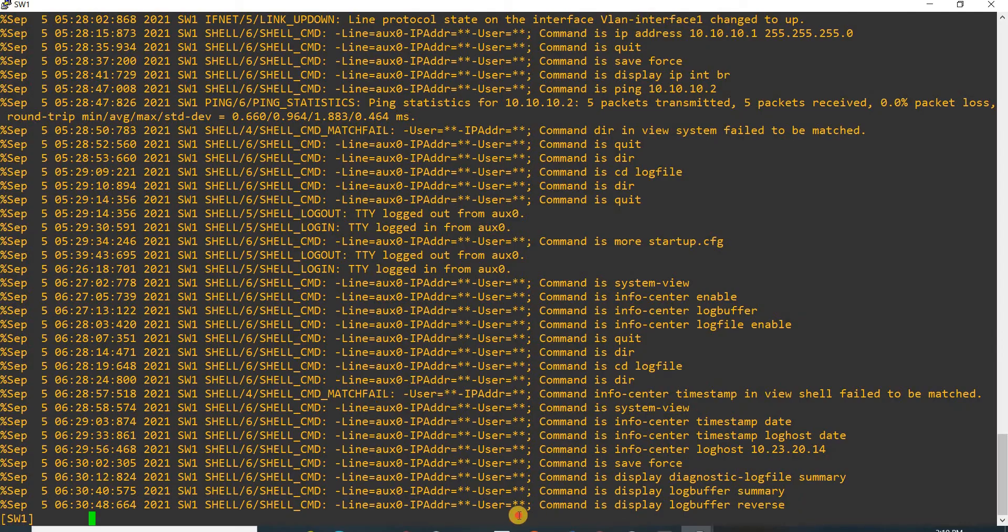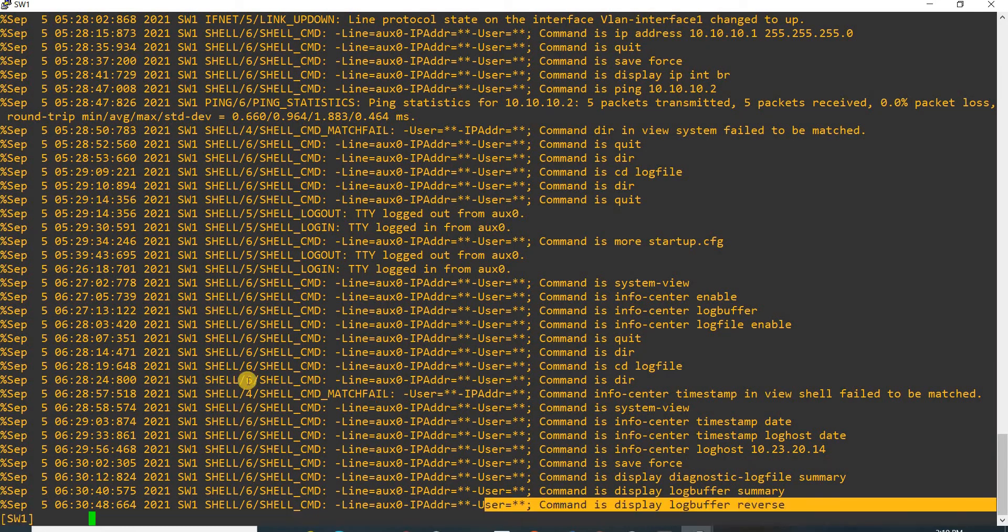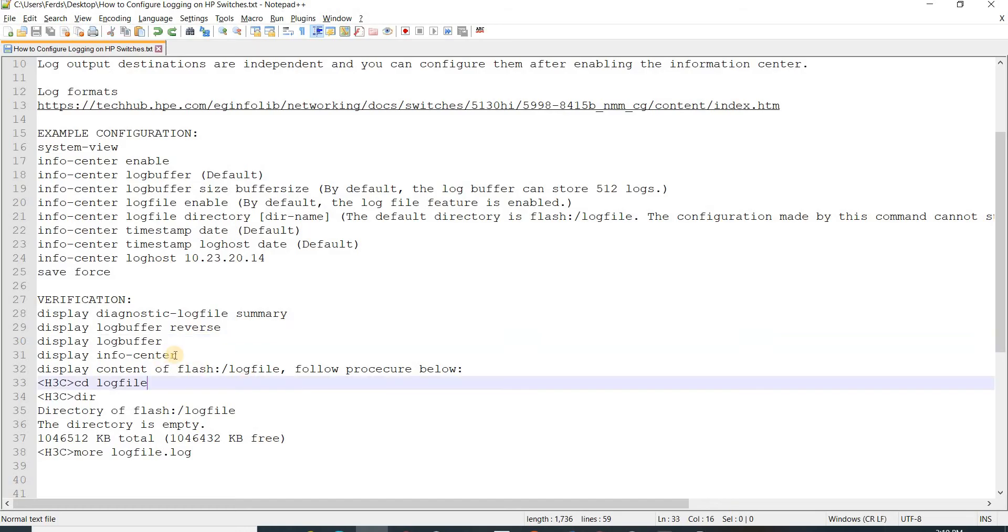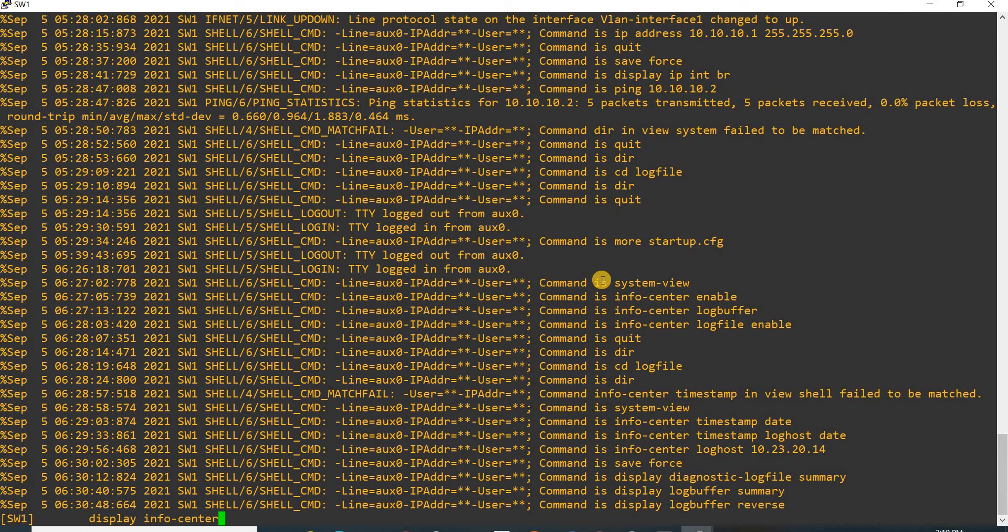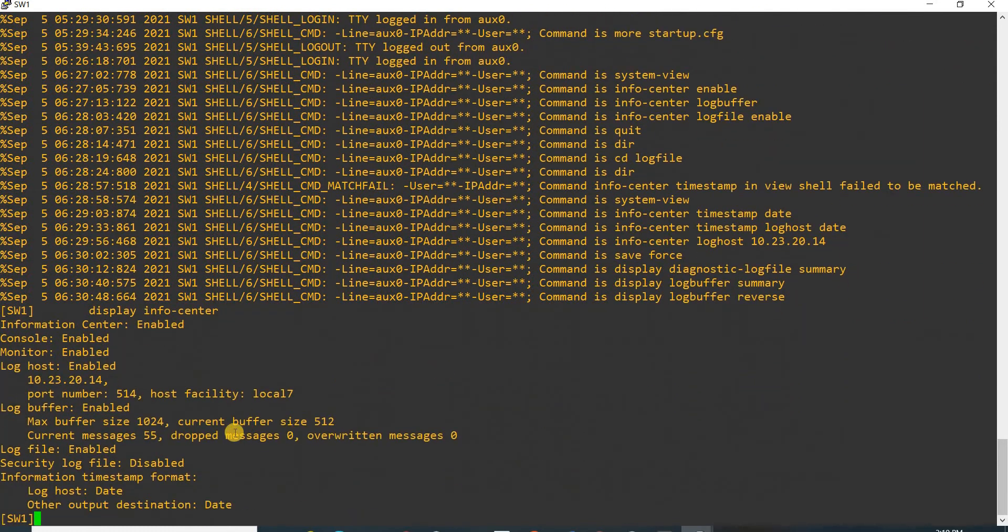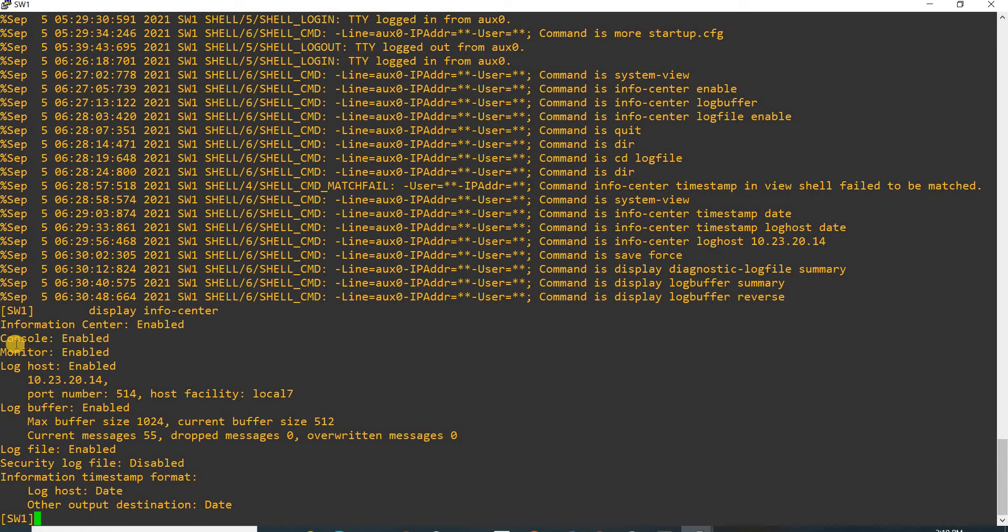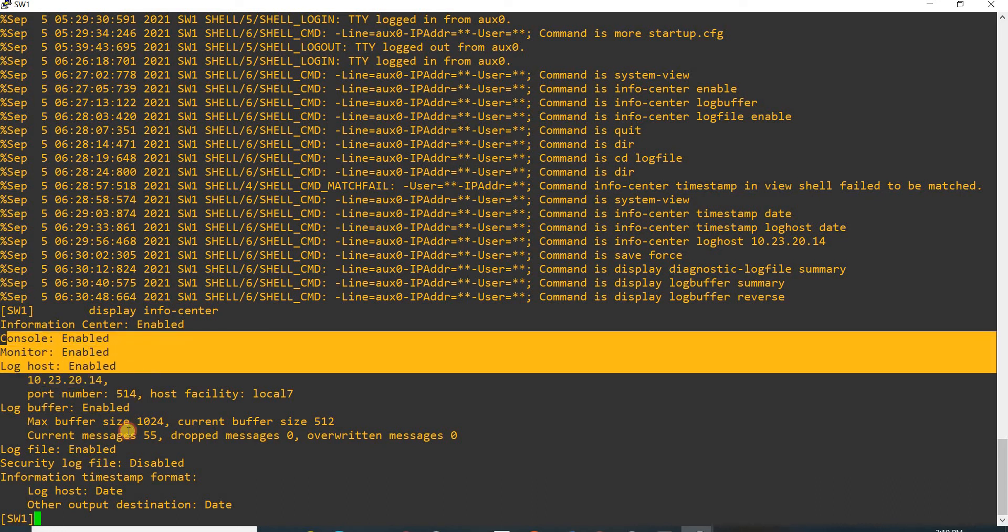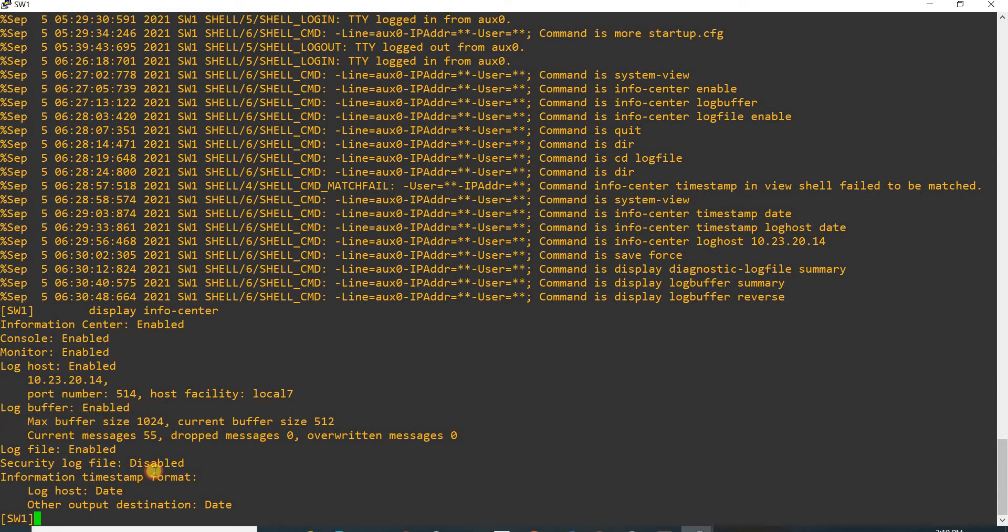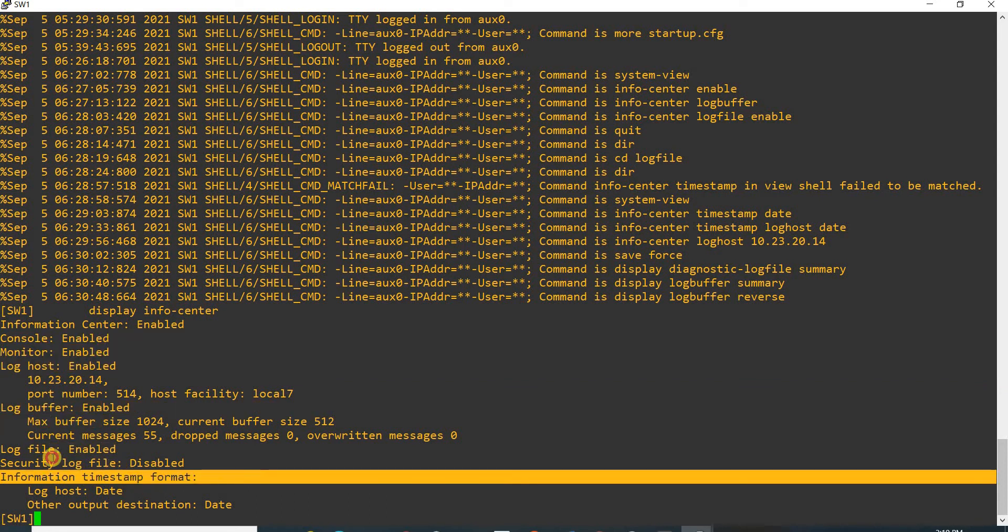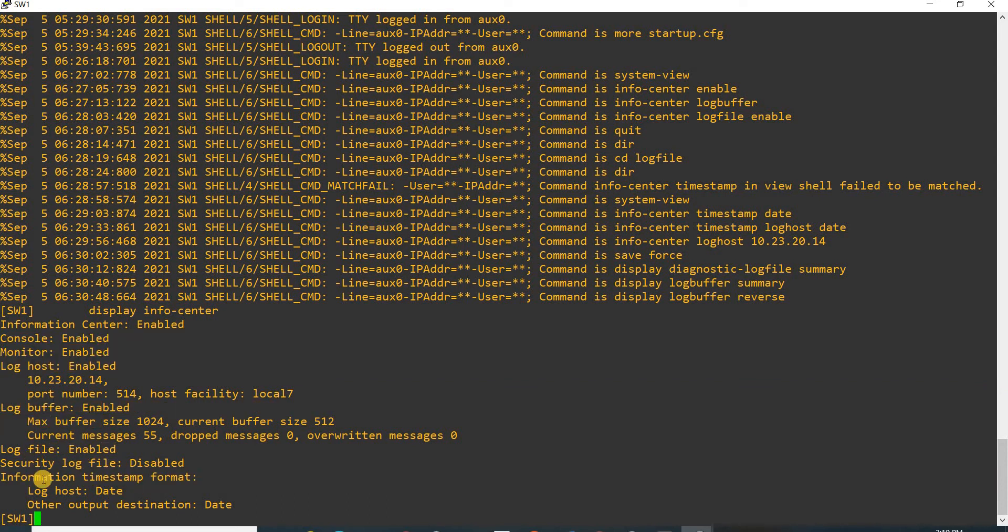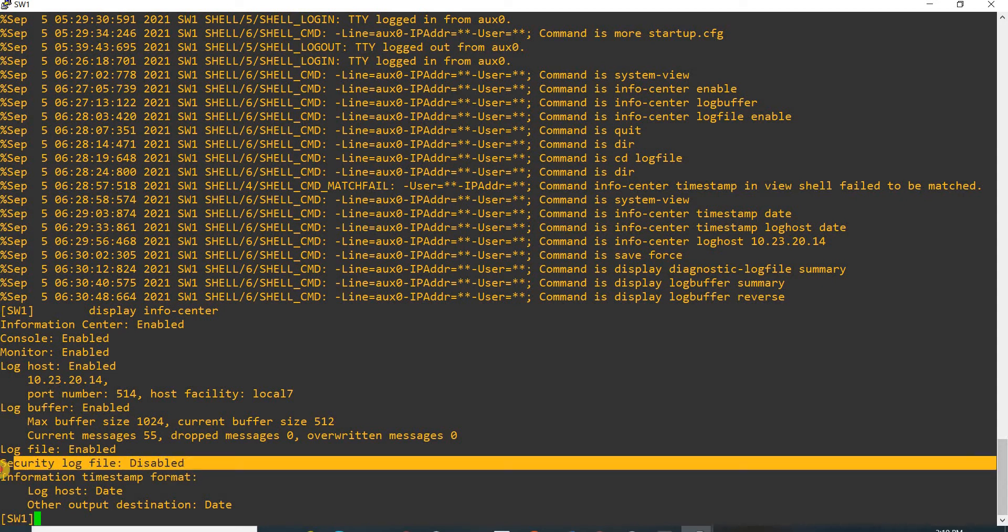You can do this command as well which will give you whether the console, monitor, log host, log buffer, and log file are enabled or not. In our case they are all enabled, except for this one which is disabled.